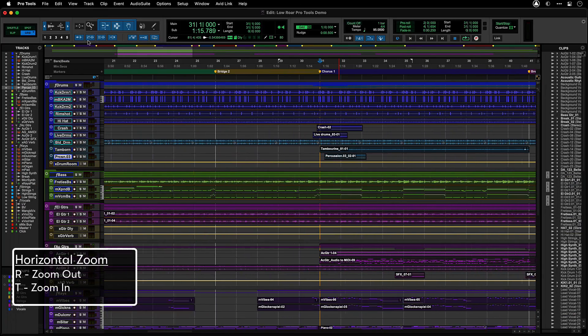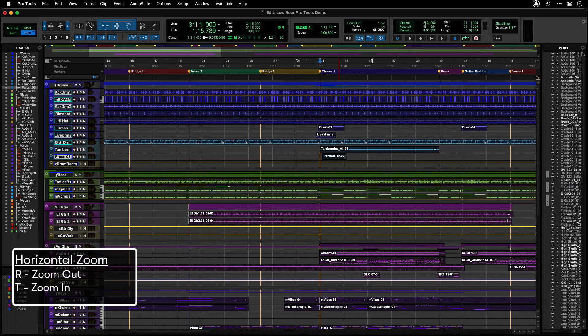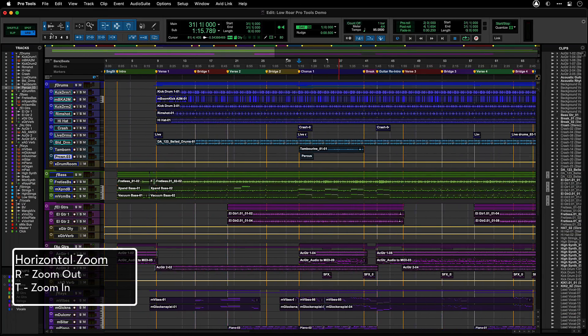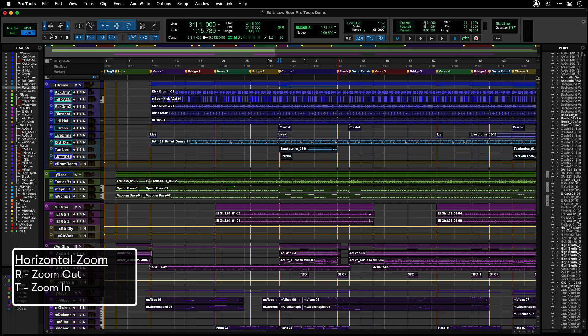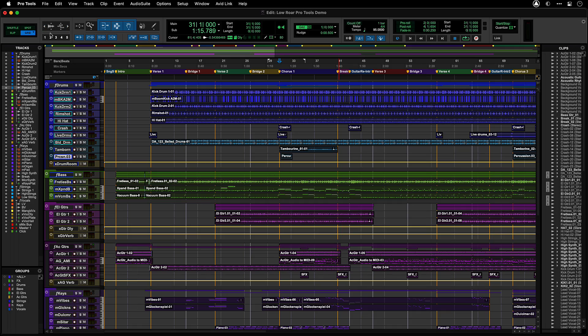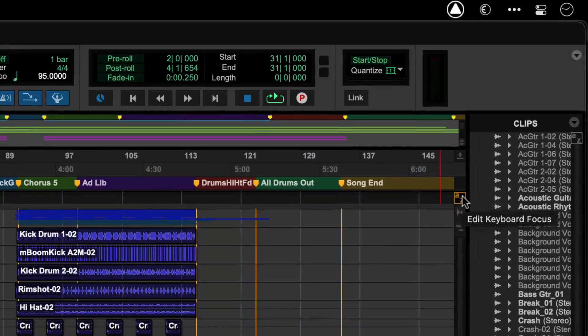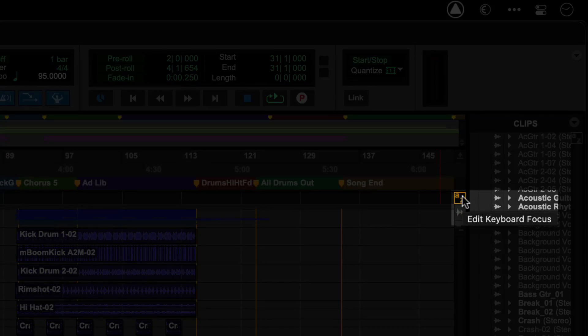The standard keyboard shortcuts for horizontal zoom are R for zoom out and T for zoom in. Make sure that edit keyboard focus is enabled in order to use these shortcuts.